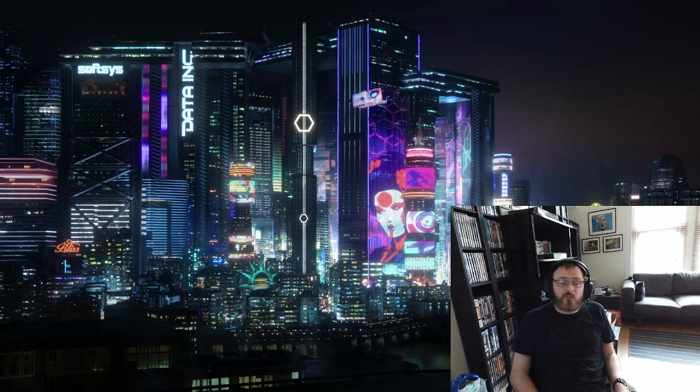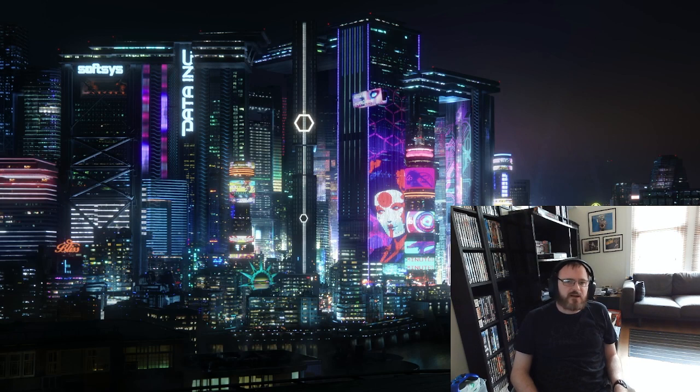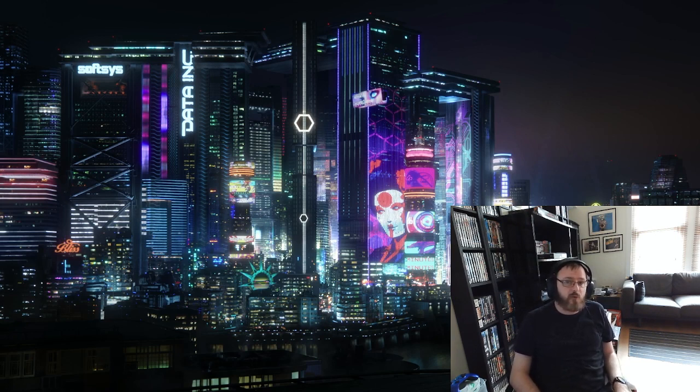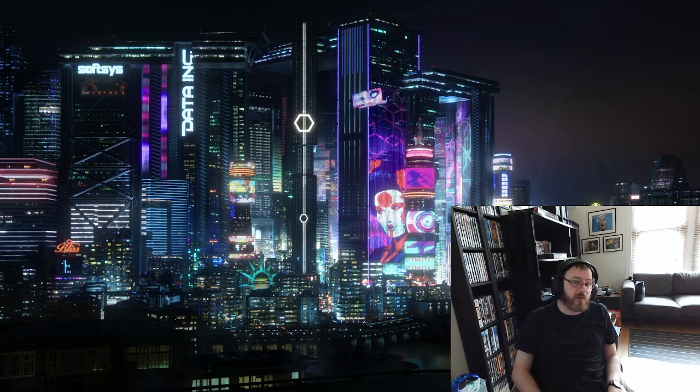Greetings guys, and welcome back to a brand new video. So lately, one of my nerdy interests has been getting into modding for Cyberpunk 2077.